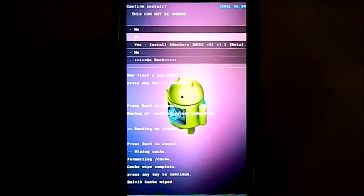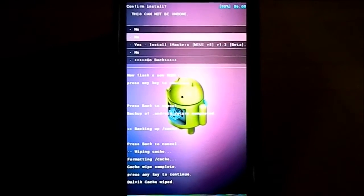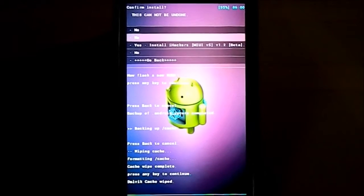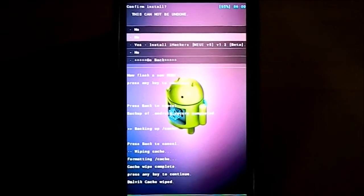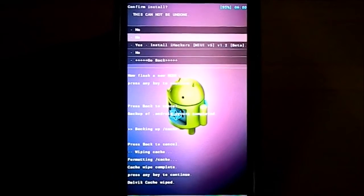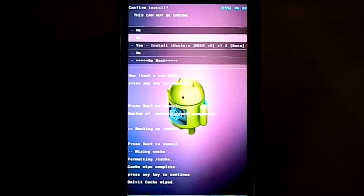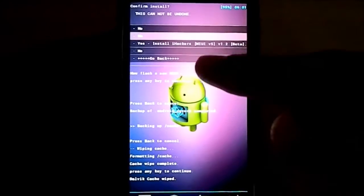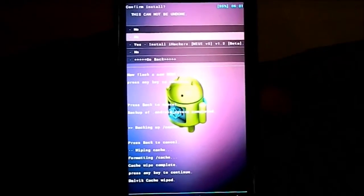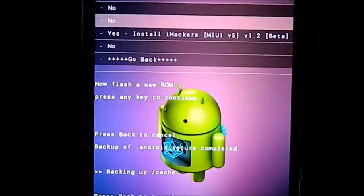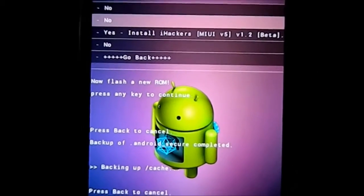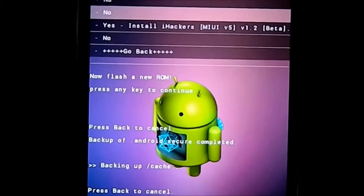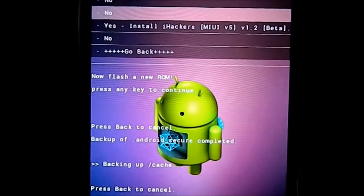Hey guys, it's Curigly again with another video. This time I've got an installation guide for this ROM which you may be able to see. It is MIUI v5 by iHackers, which is based on the stock Samsung ROM for this device.